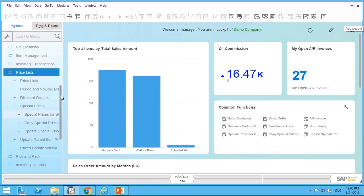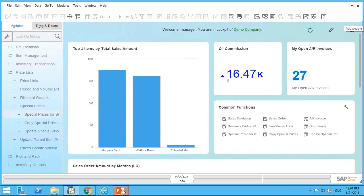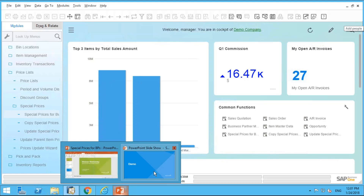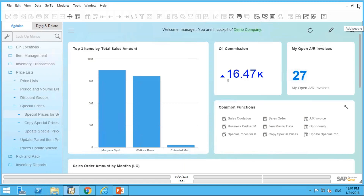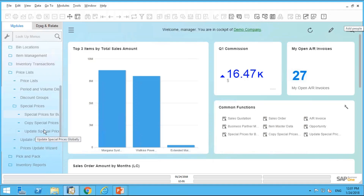That concludes our webinar on business partner special pricing. Let's open the floor for questions. The first question: does the Update Special Price discount also update period and volume discounts by the same percentage? Good question — yes, it does update both the period and volume special prices.